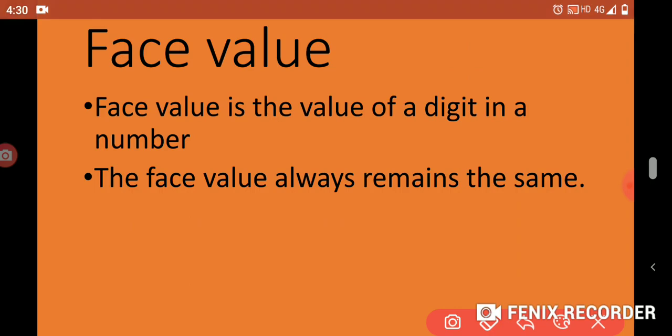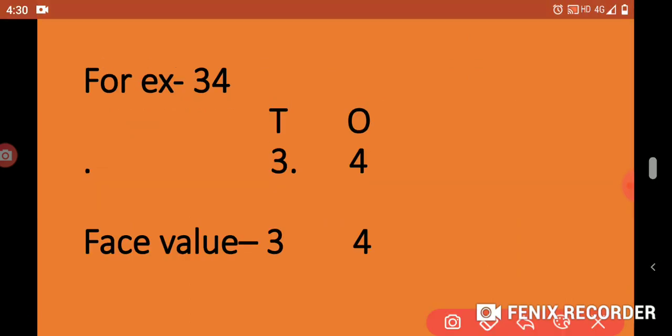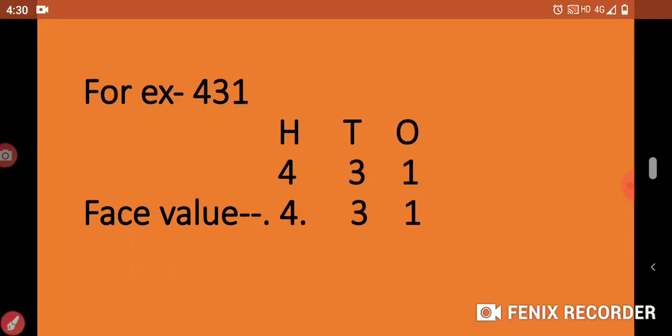What is face value? Face value is the value of a digit in the number. The face value always remains the same. For example, if we take the number 34: 4 is in 1's place, 3 is in 10's place. The face value of 3 is 3, and the face value of 4 is 4.